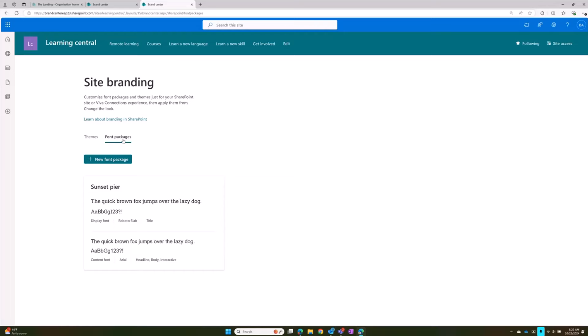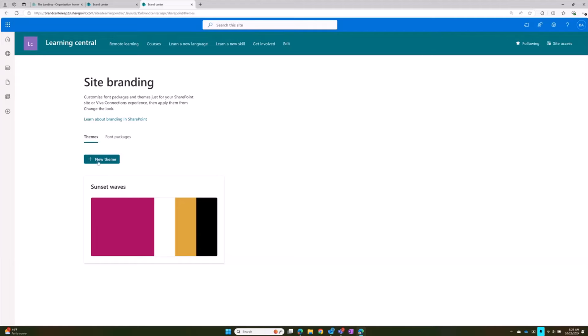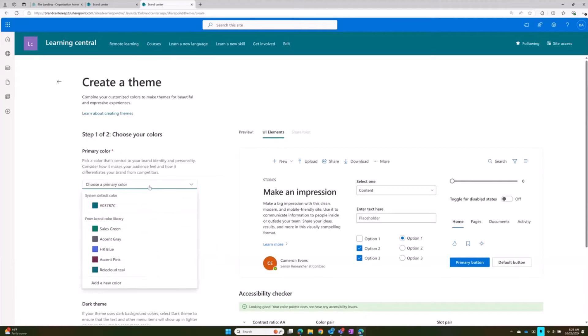Once you have fonts uploaded, you will be able to use site branding. In a site associated to a hub, branding is inherited from that hub. At the hub root level, you can still go in and create a theme and font package and apply it. But at the associated site level, you would not be able to create and apply a theme to your site. So in here, you'll see that. Let's go through quickly and create a new theme.